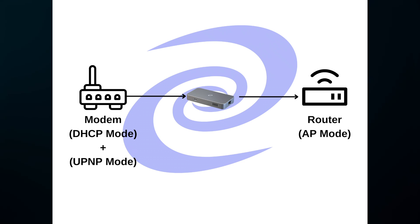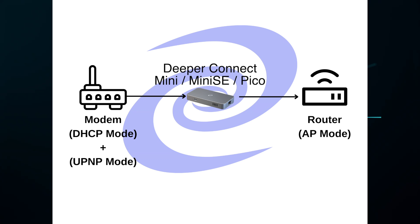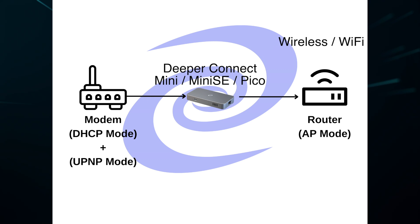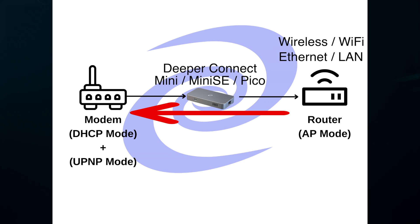For another quick representation, you have this graphic. Your modem and/or all-in-one device will be set in DHCP mode and UPnP mode, universal plug-and-play. Then you will have your Deeper Connect device in the middle, while your router is in access point mode or AP mode. In that way, everything connected to the access point, whether it's wireless or via LAN, will pass its information through the Deeper Connect to the modem.